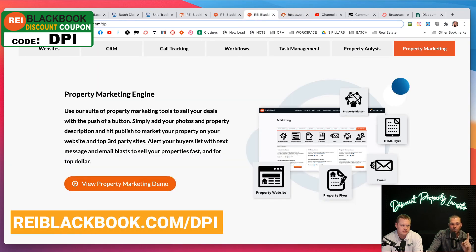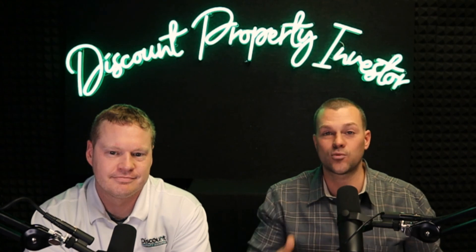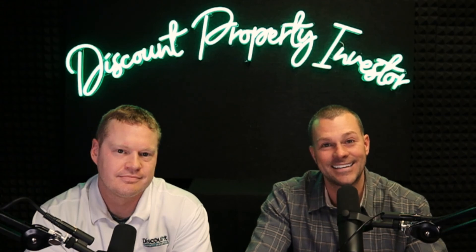So again, use reiblackbook.com/DPI to get access to a 14-day free trial, free courses on how to use it, as well as waive the $997 licensing fee. Again, that's reiblackbook.com/DPI.